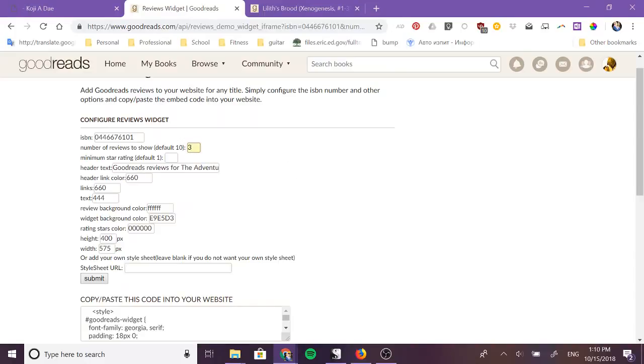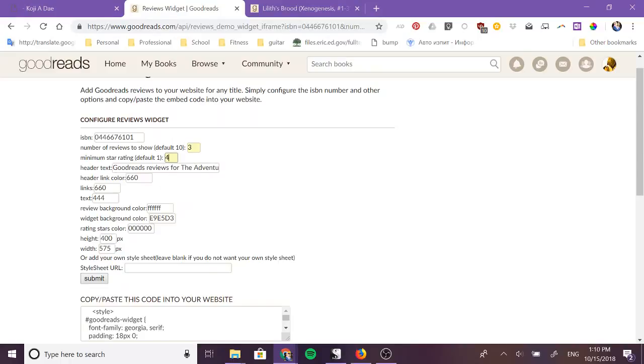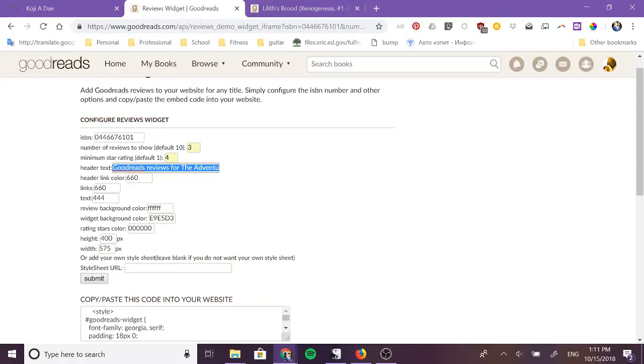This one's very interesting because you can change the minimum star rating that you show. Now since this is your website you want to show positive reviews about your book so I would set that to at least three or four stars because you don't want the one and two star reviews visible on your website. People can click through to the Goodreads website and they can see both the positive and negative reviews but this allows you to keep just the positive reviews on your site.